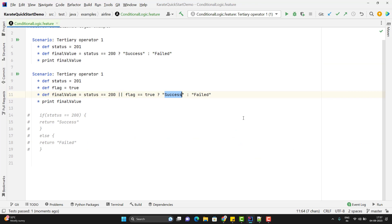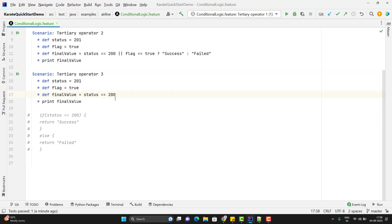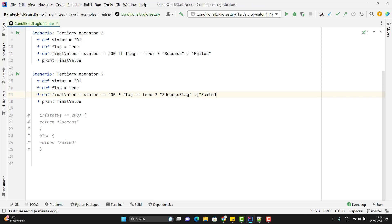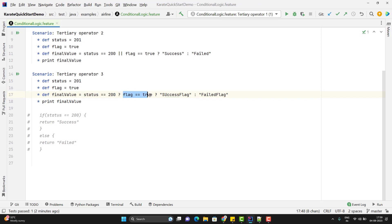We can also use the ternary operator as a nested if-else. I'll duplicate this scenario. I am going to put a condition on the status first — if it is 200, then I want to check for another condition: if the flag value is true, then return 'success flag', otherwise return 'failed flag'. The highlighted part is like a normal if-else, but we have an outer if condition. So if the status is 200, then the inner condition will be evaluated and it will return the value.